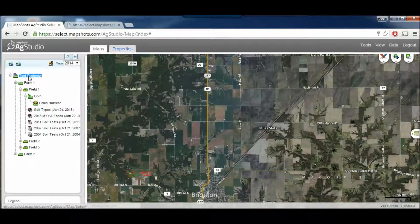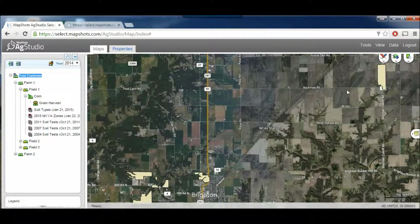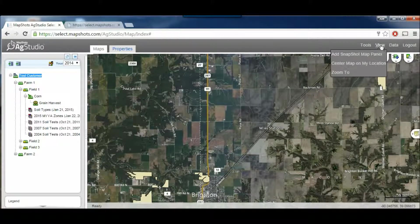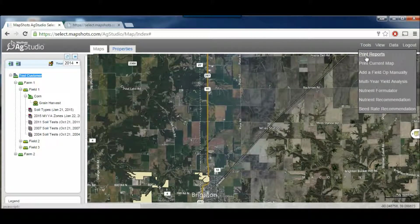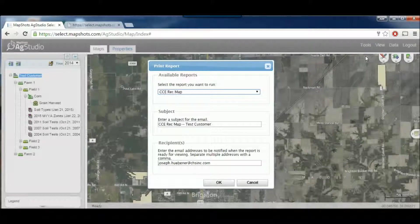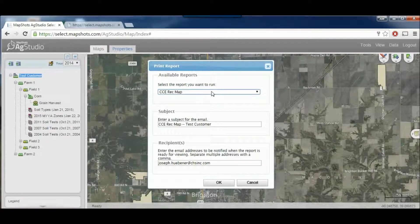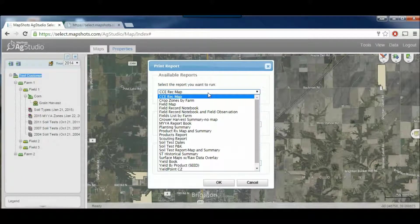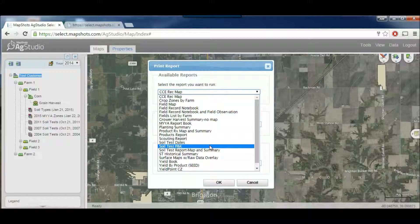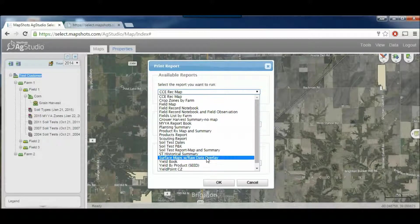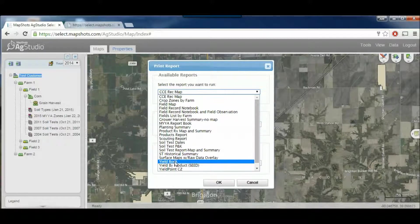I'm going to click on Test Customer, so I'm sitting at the grower level. Now I'm going to click Print Reports. What this does is it brings up a print report box. I'm going to expand this list — these are all the available reports. You can click on Yieldbook and it will print the yield for every single field under the grower.